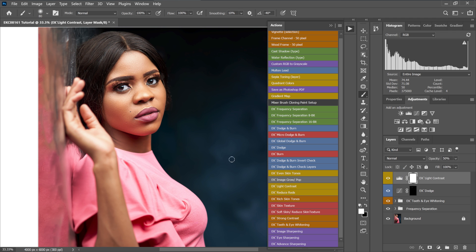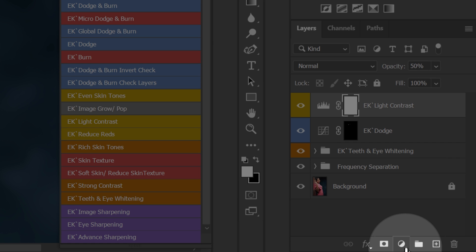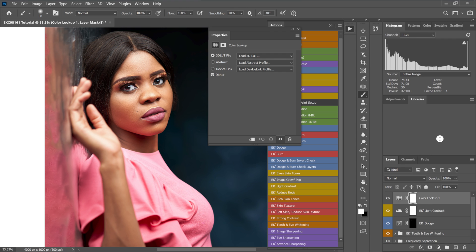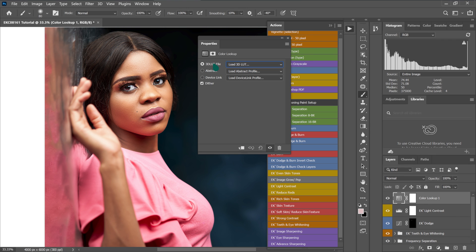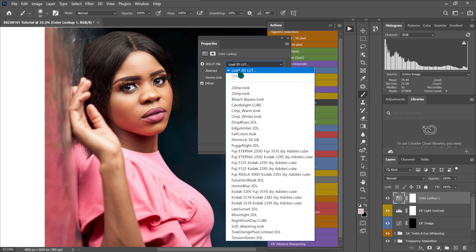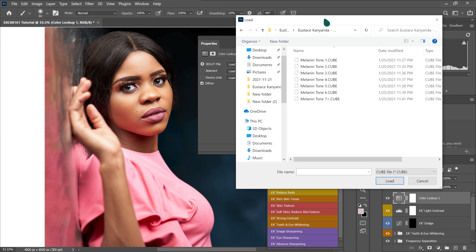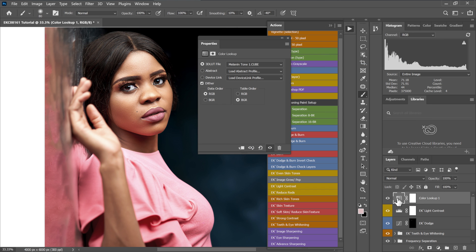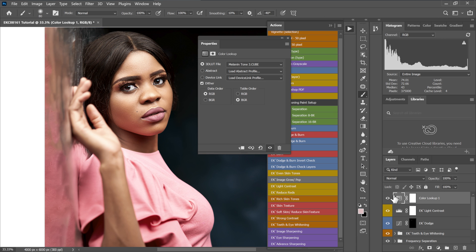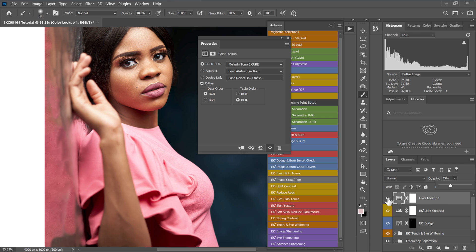The next thing I'm going to do is color grade the image. I'll click the adjustment circle and select Color Lookup. I'm going to color grade using my Melanine skin tone pack — I'll go to Load 3D LUT and try Melanine tone one, then tone two, then tone three. I'll reduce the opacity of the LUT to around 35% so these are the before and after results with the color grade applied.